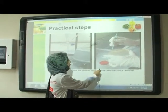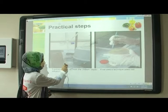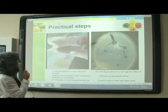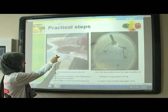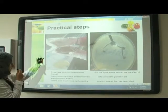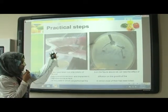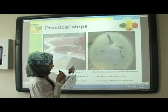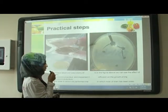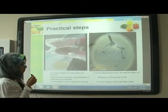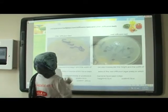We use a technique called well diffusion test. After that, we taken out one colony of the bacteria from the plant agar plate. And in the figure above, we can see the effect of diffusion on the growth, in which most of them has been killed.